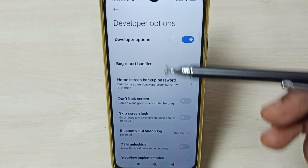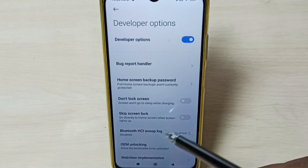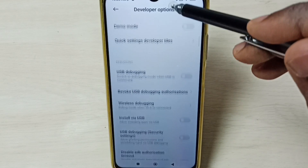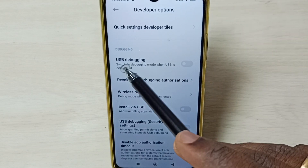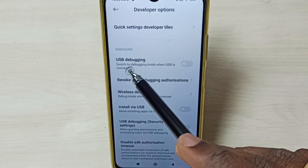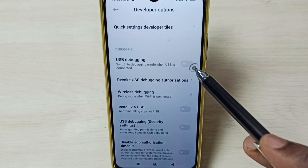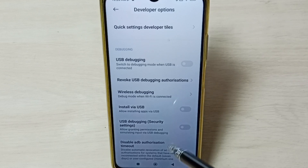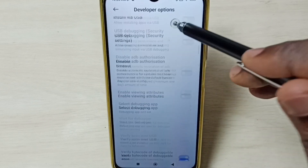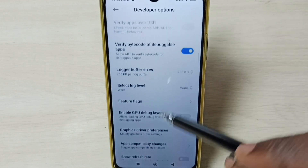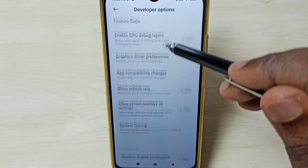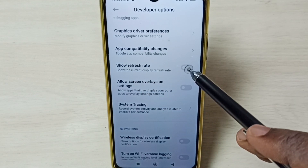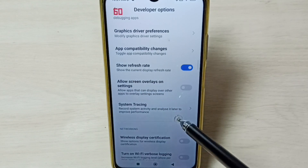So these are the list of developer options. From this list we can select one option and control it. For example, if we want to enable USB debugging mode, we can tap here and enable USB debugging mode. Let me enable one option — I am going to enable show refresh rate. Tap here. Done.